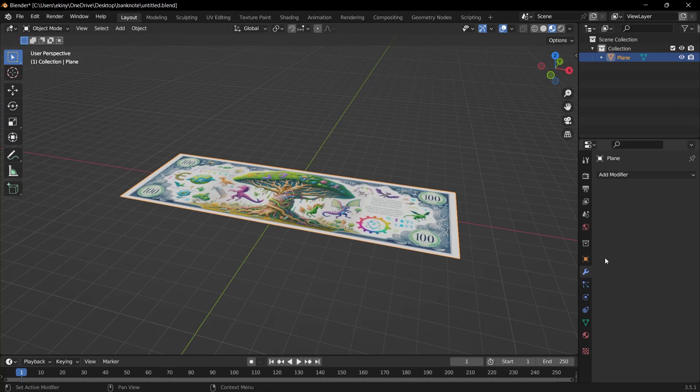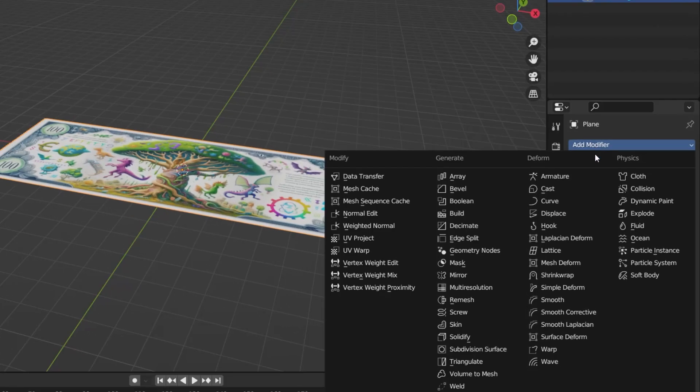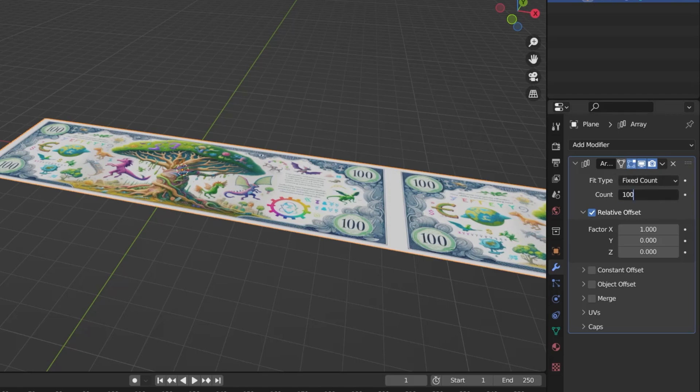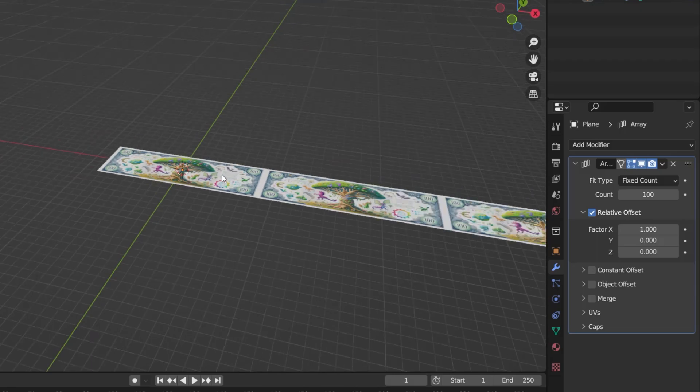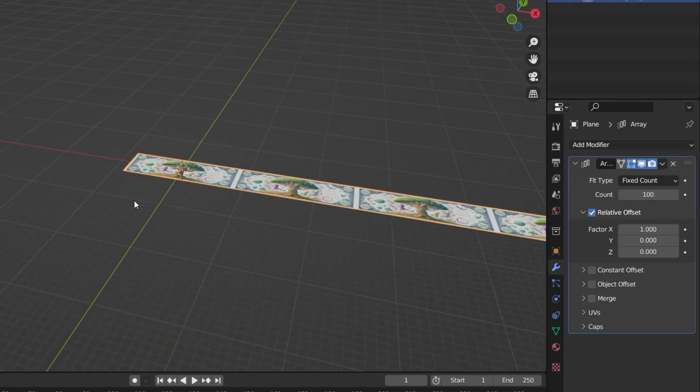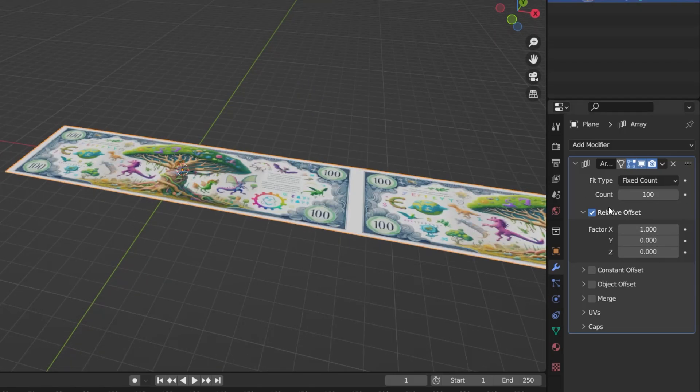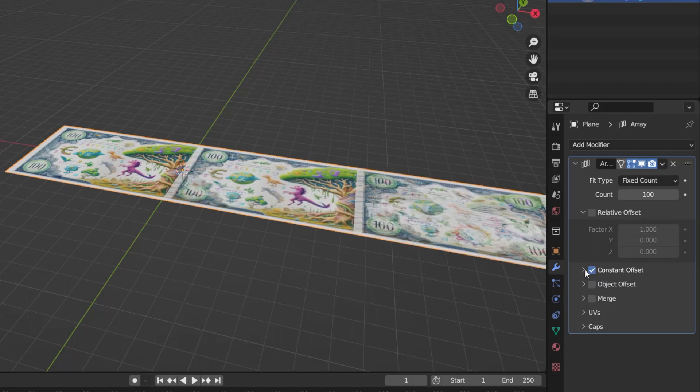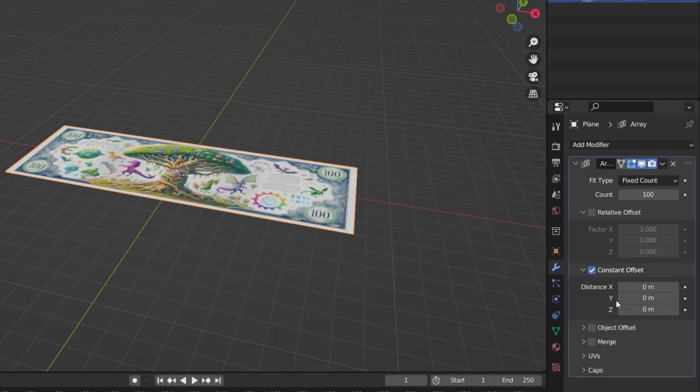Select the array option under add modifier. Assuming there are 100 in a stack, I'm going to change the count to 100. See this normally adds a 100 to the right as standard. Here we have 100 banknotes. And then I uncheck the relative offset option here. And then I check the constant offset option just below it. If you look at the properties of this, I change the distance x value from 1 to 0. And I change it to 0.01 on the z-axis.